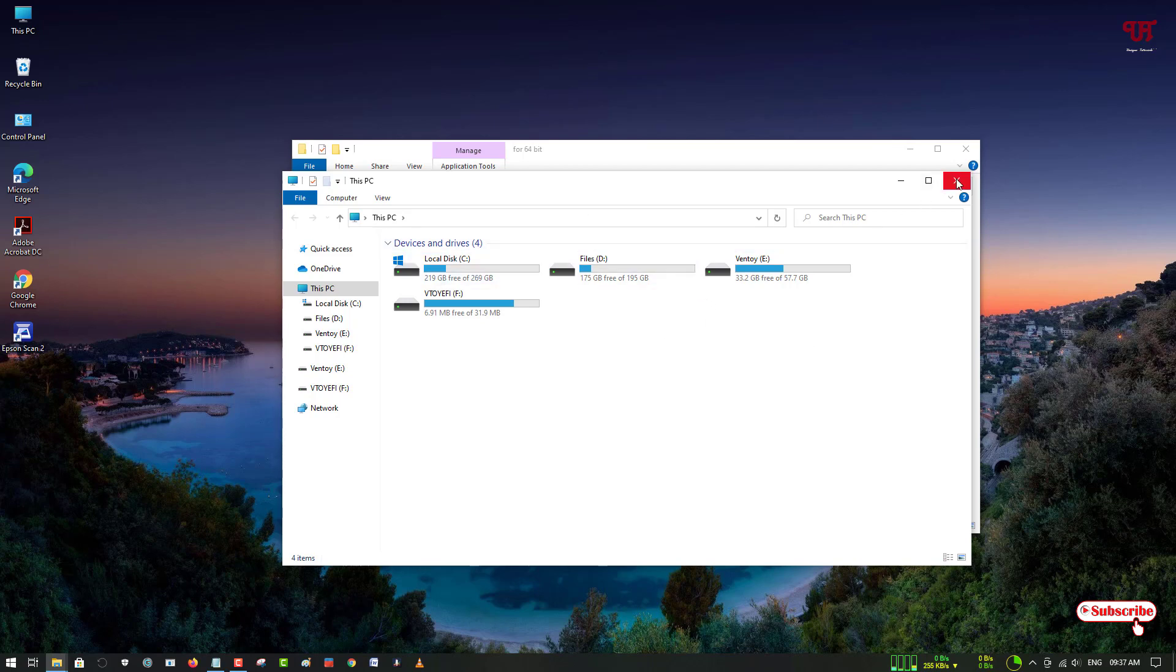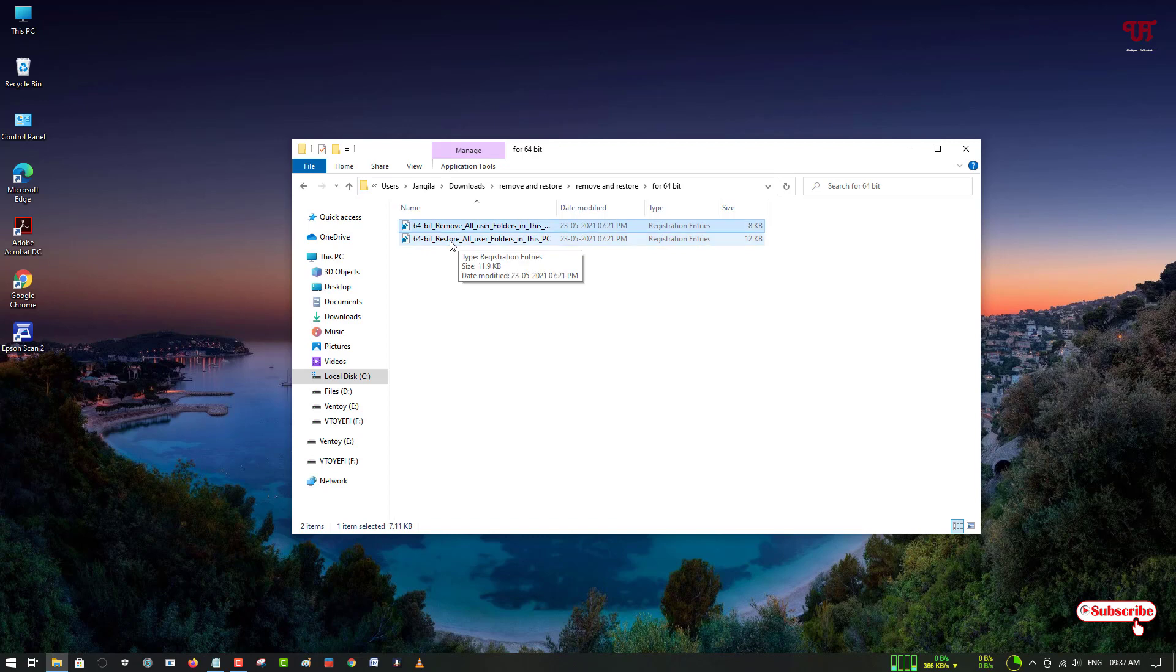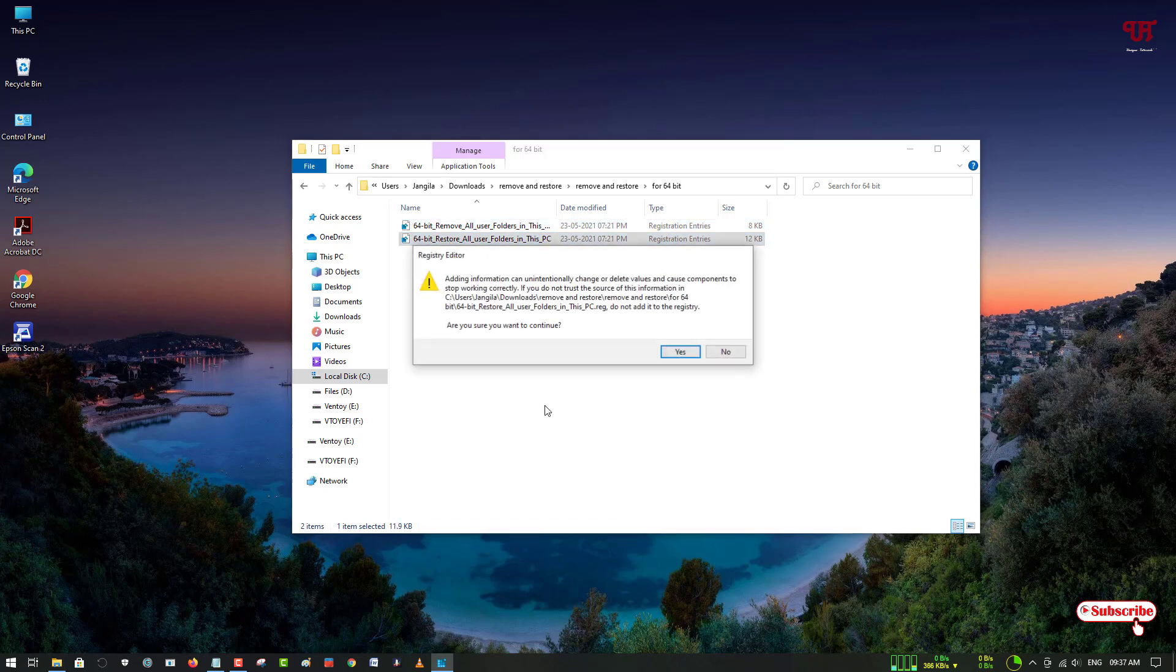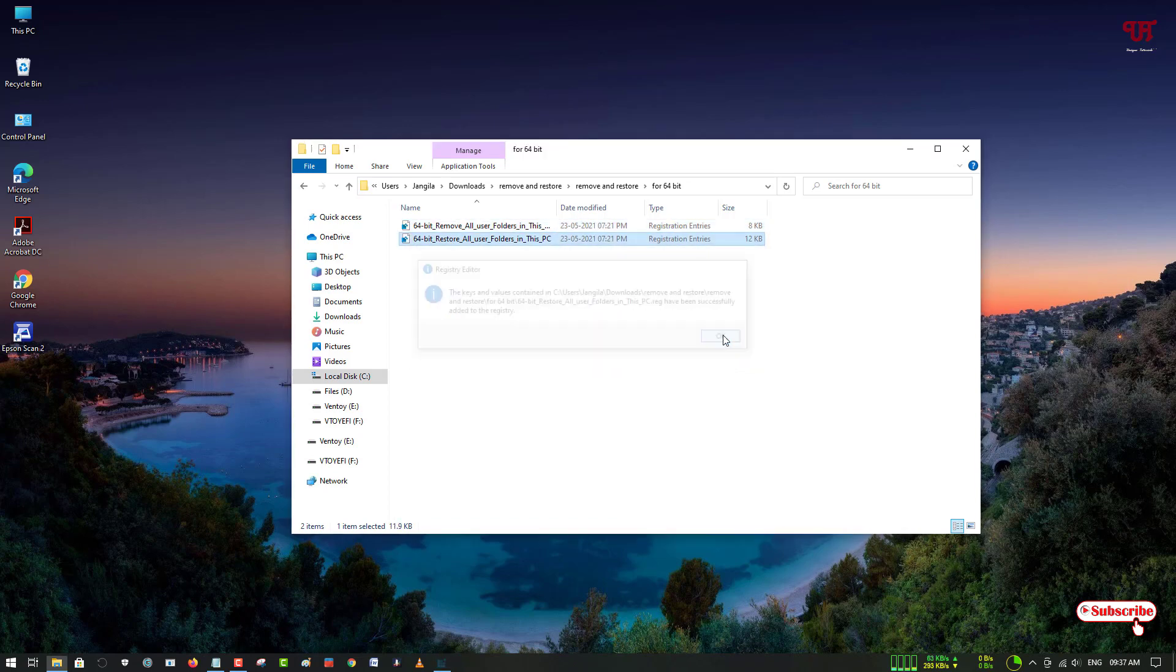If you want to restore it back, just open or run this second option that is Restore. Just double click it. Click on Yes. Click on OK. Now it will restore back all the Windows 10 File Explorer folder icons.